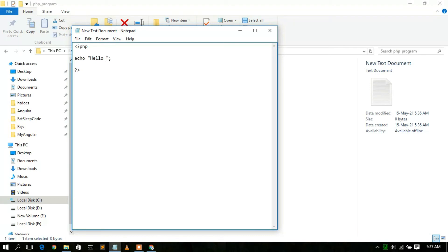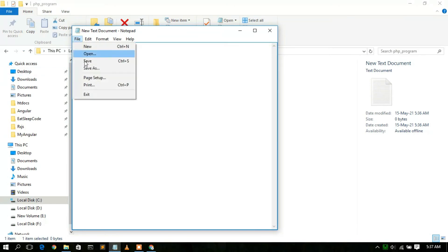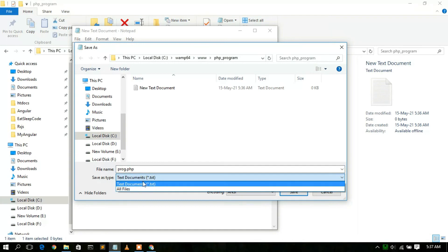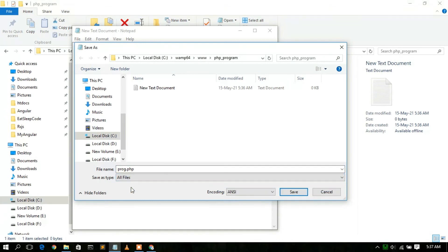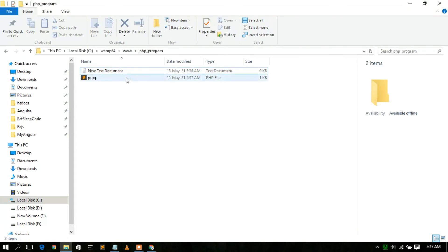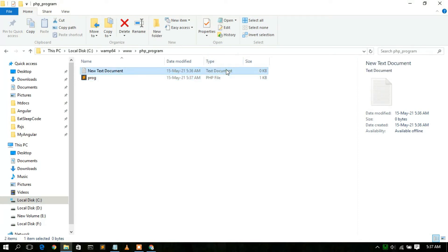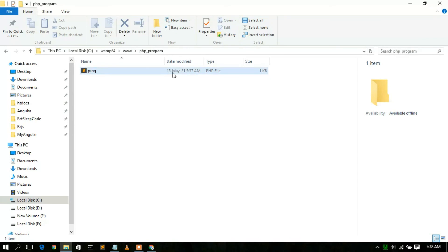After writing the Hello World echo statement, go to File, then Save As. You're currently inside the php_program folder, so save the file as 'prog.php'. This is very important — you must save it as 'All Files' in the file type dropdown, then type the filename with the .php extension, and click Save. You'll see the file is now correctly saved as a .php file type. You can delete the original text document.